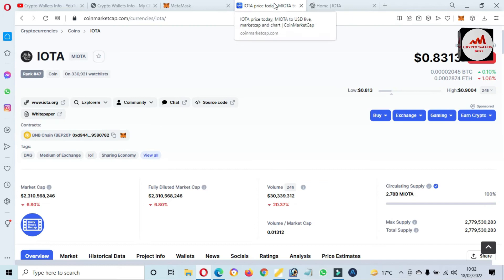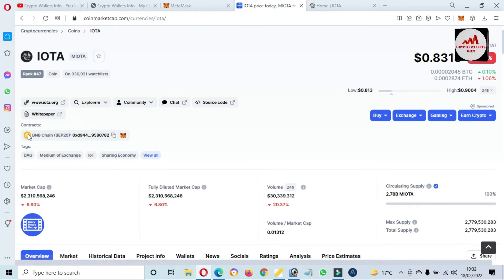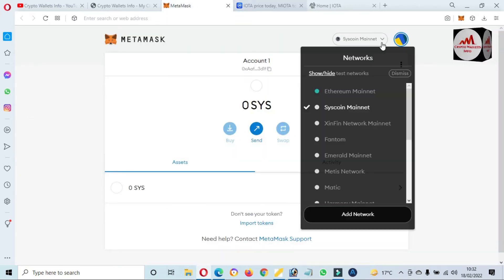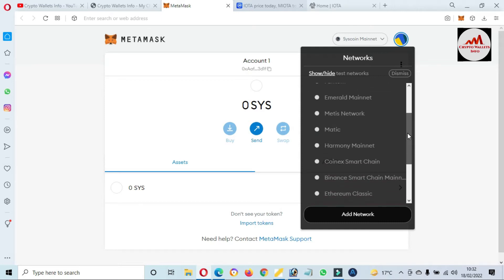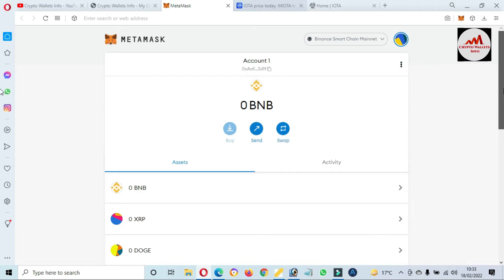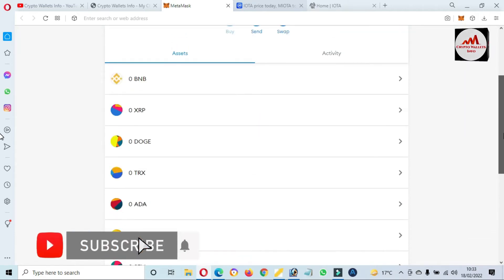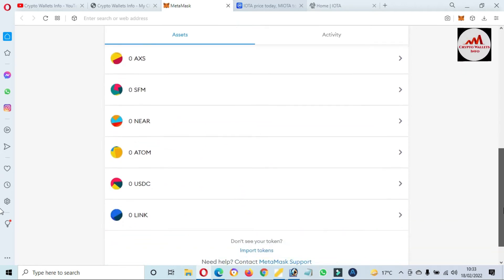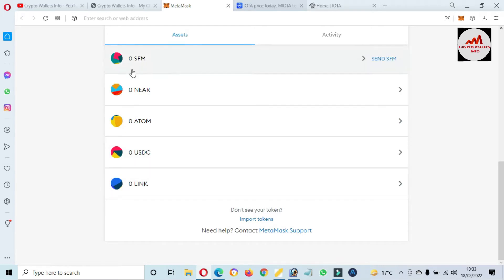Now we are going to add the IOTA token in our MetaMask wallet. We need Binance Smart Chain selected in our MetaMask wallet to do this. We have already set up BSC Mainnet — I simply click on it. You can see we have already added many tokens like Dogecoin, XRP, TRX, ADA, Axie Infinity, and LINK. For that information, please visit my YouTube channel.